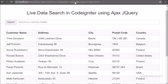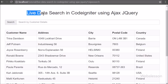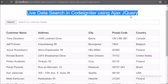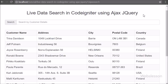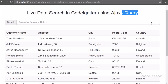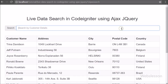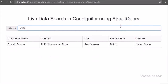Hello friends, in this video tutorial we are going to discuss how we can search MySQL table data by using Ajax in CodeIgniter framework. We have already made a video tutorial on this topic using PHP script, but now we have made the same feature using the CodeIgniter framework.